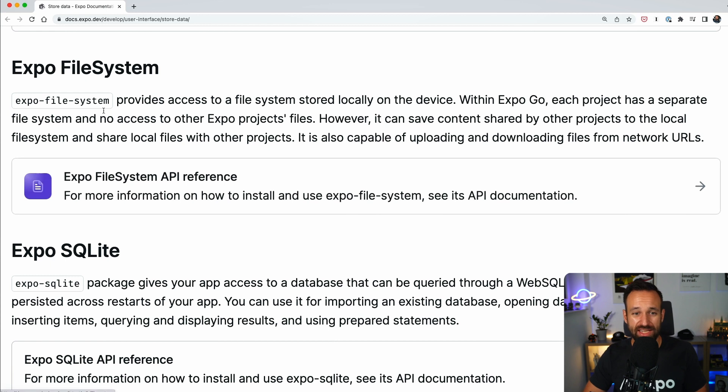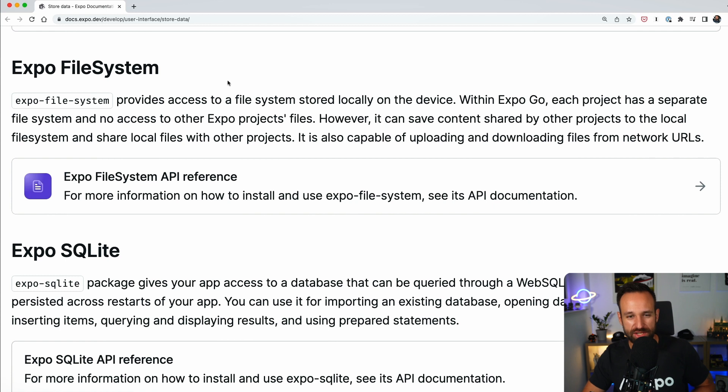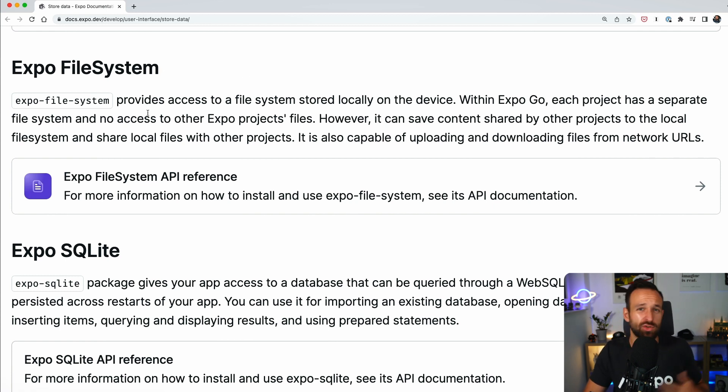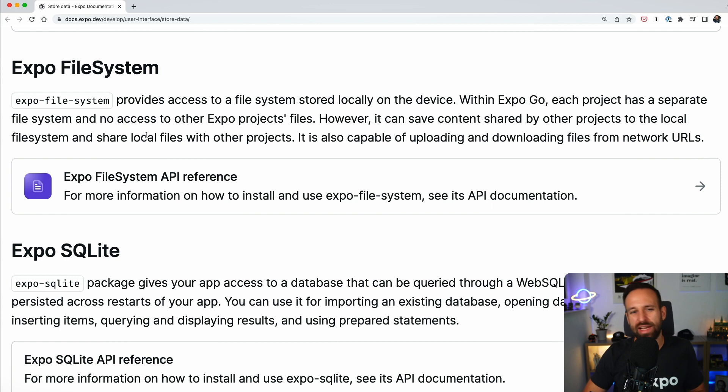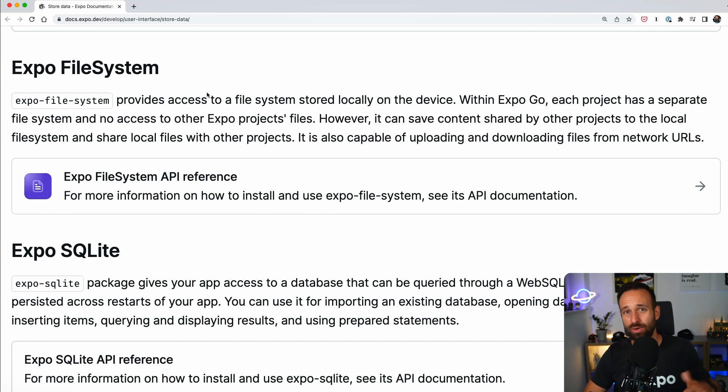The second option to store data could be the file system. Now, the file system is somewhat different from the other solutions that we talk about because, well, it's a file system, it's not really about data. I mean, sure, you could write a JSON file to the file system and read it when required but probably that's not the best idea.